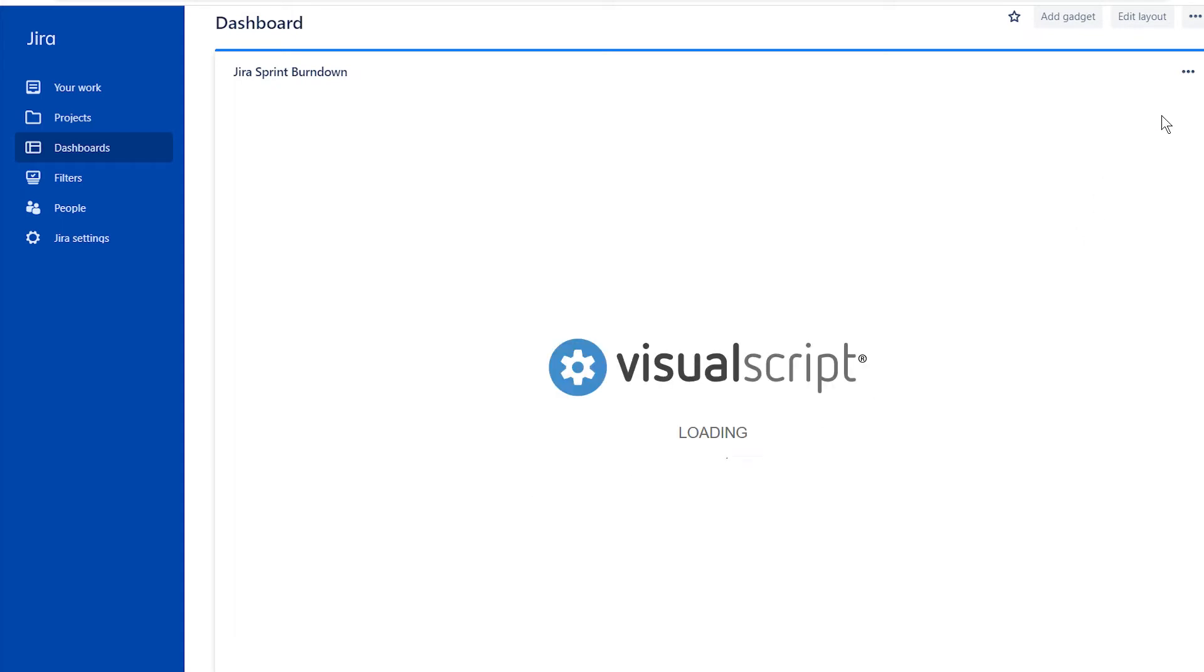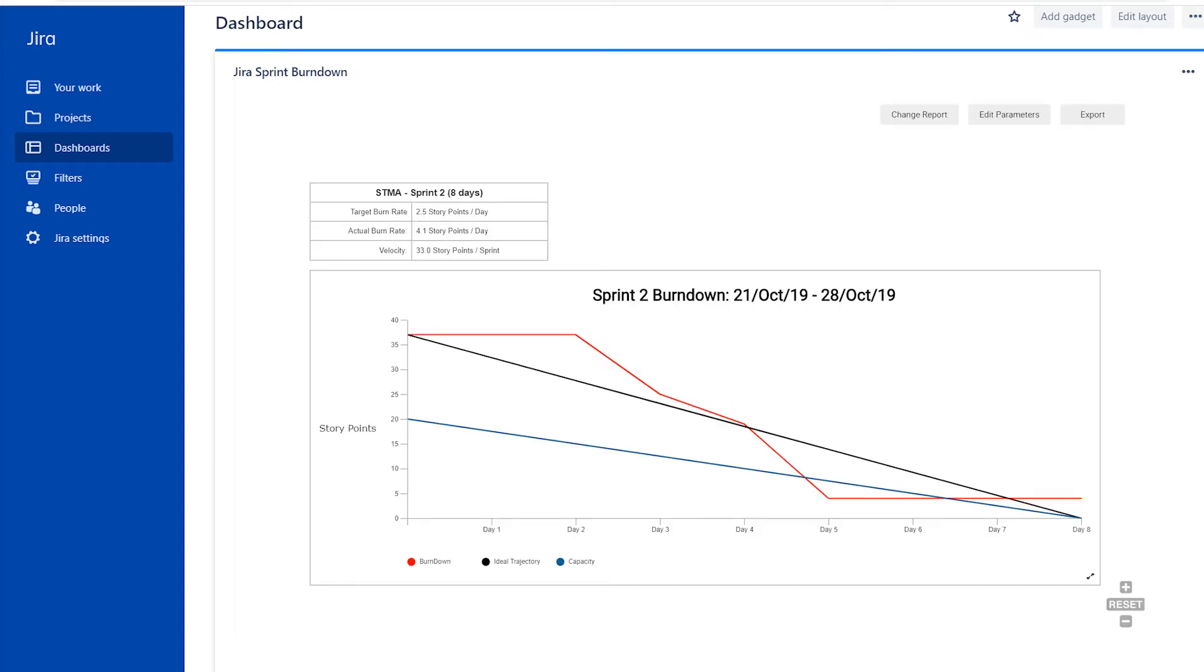Once your sprint burndown is generated, you'll see story points on the left y-axis and days across the right x-axis.